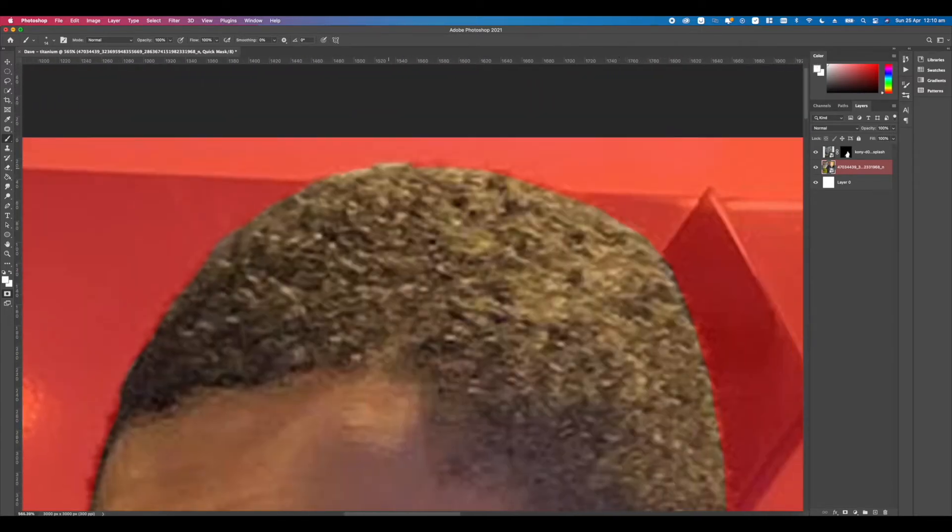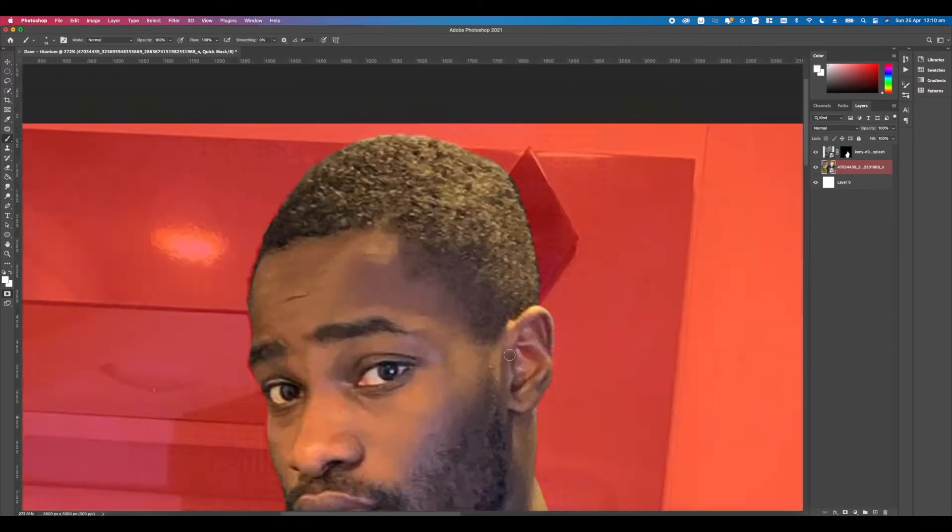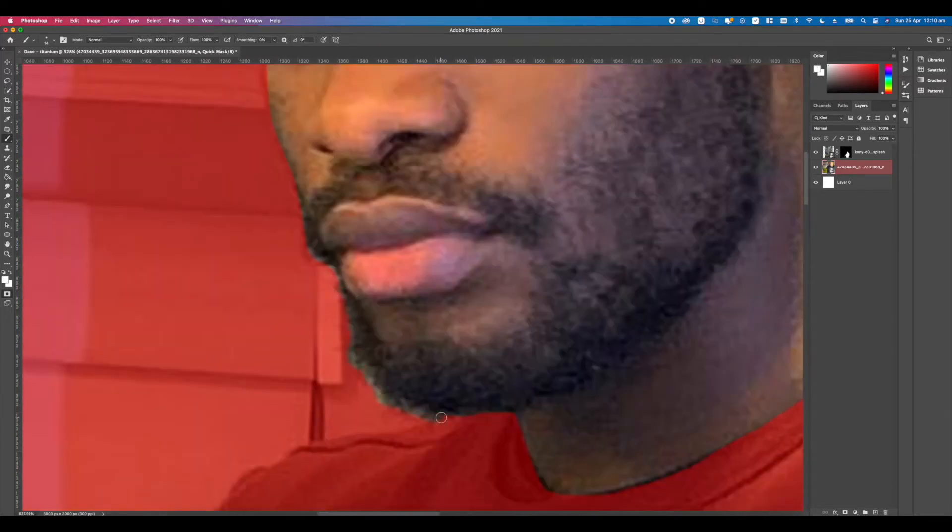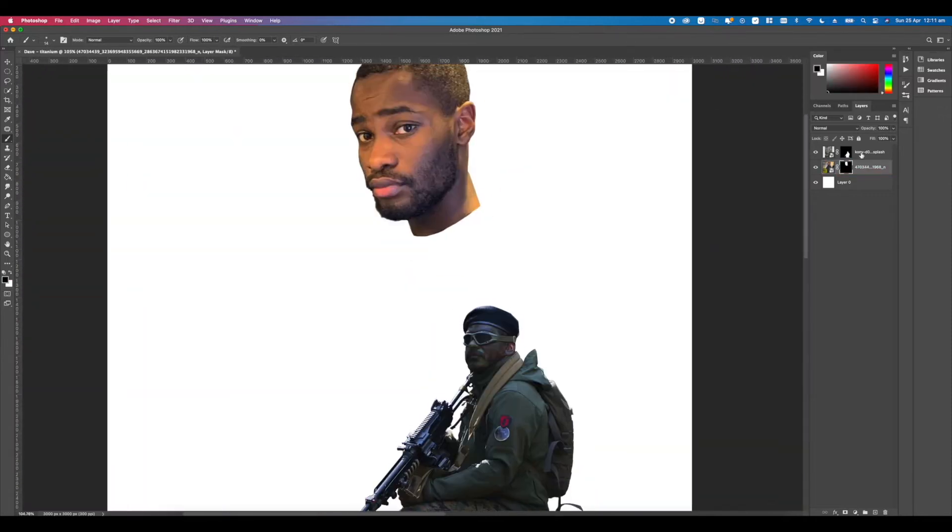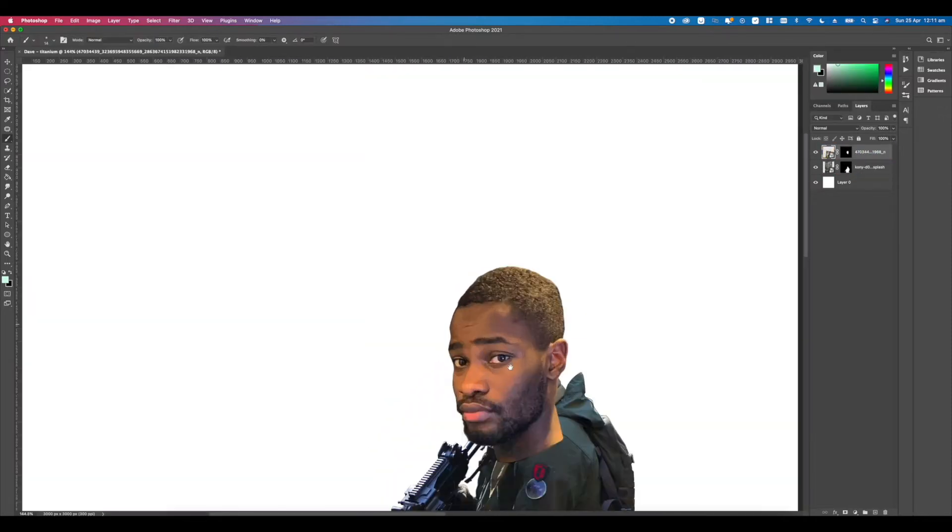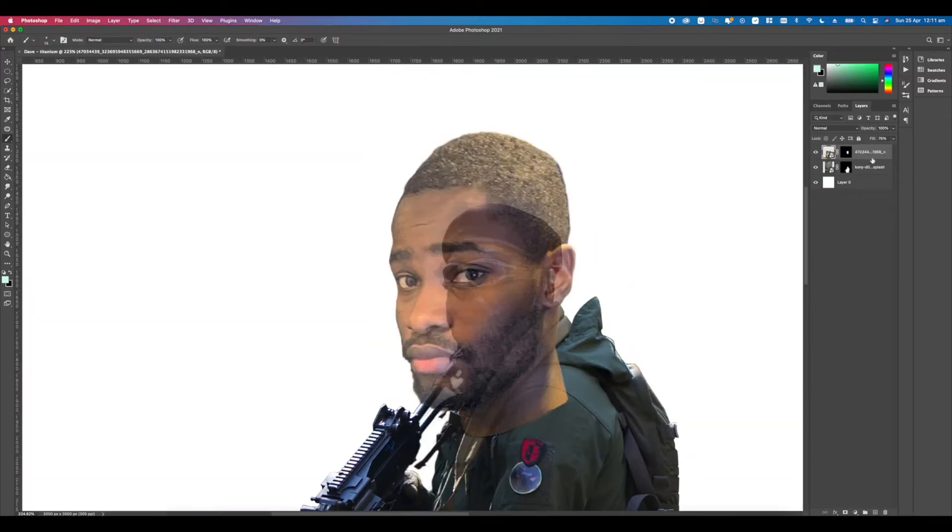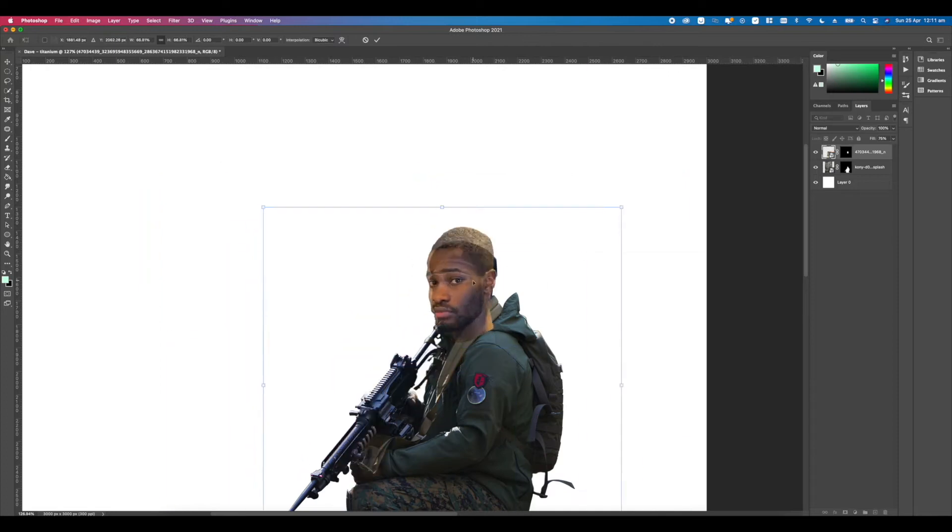Secondly is understanding light, where are your shadows, highlights, sunspots and glares. If you want to make the cover look realistic, understanding light is key.